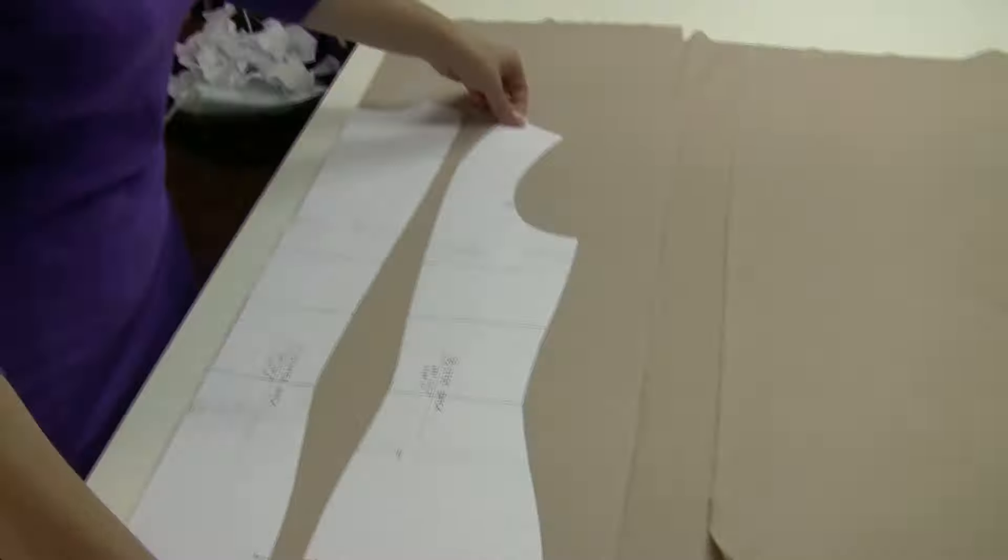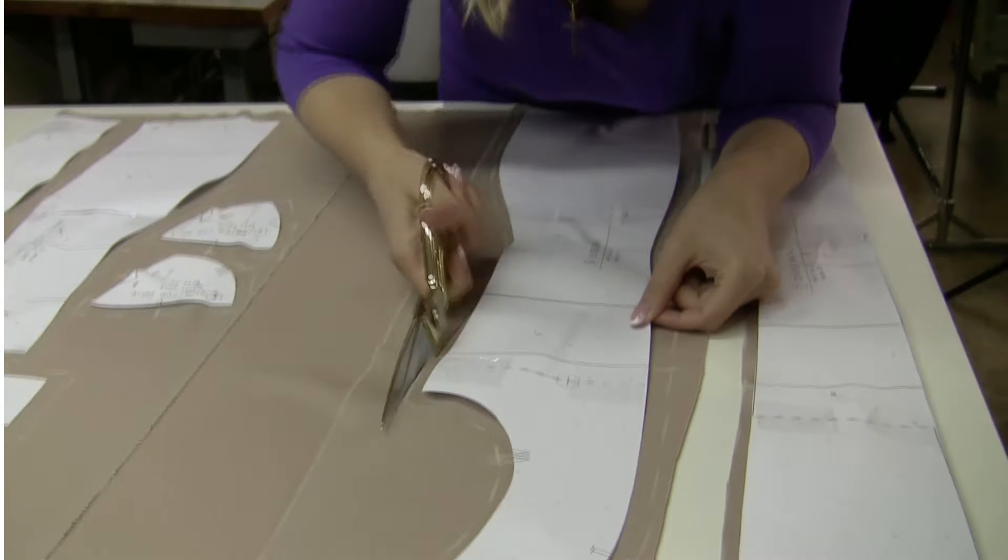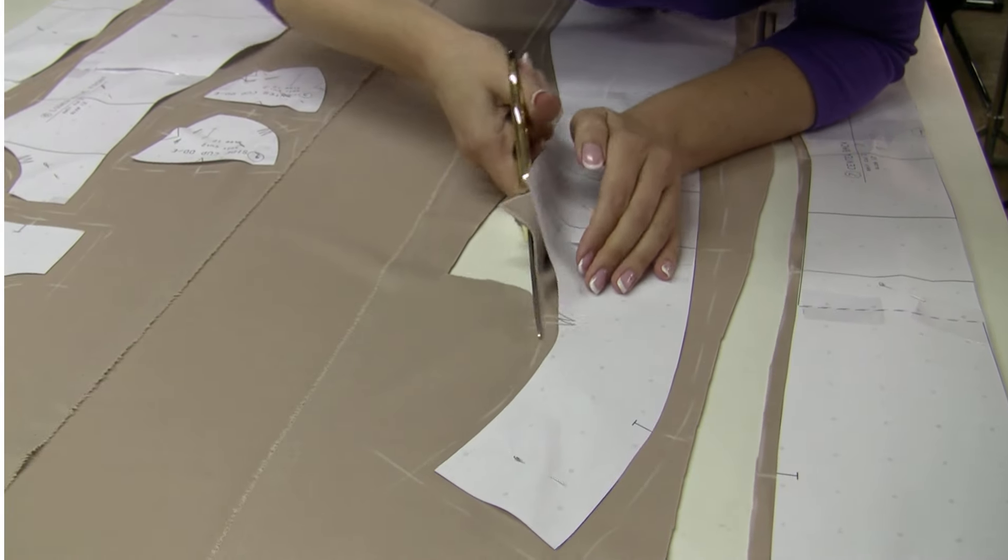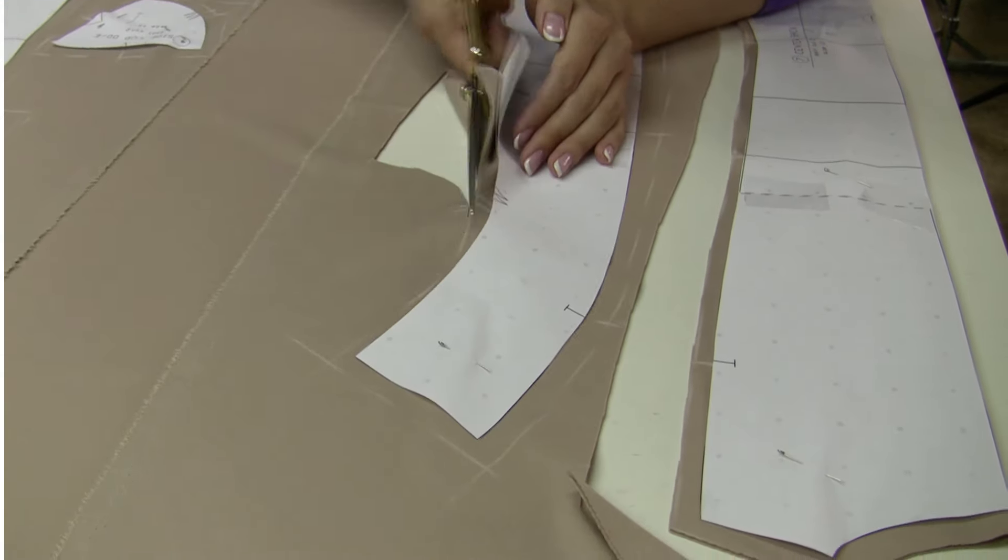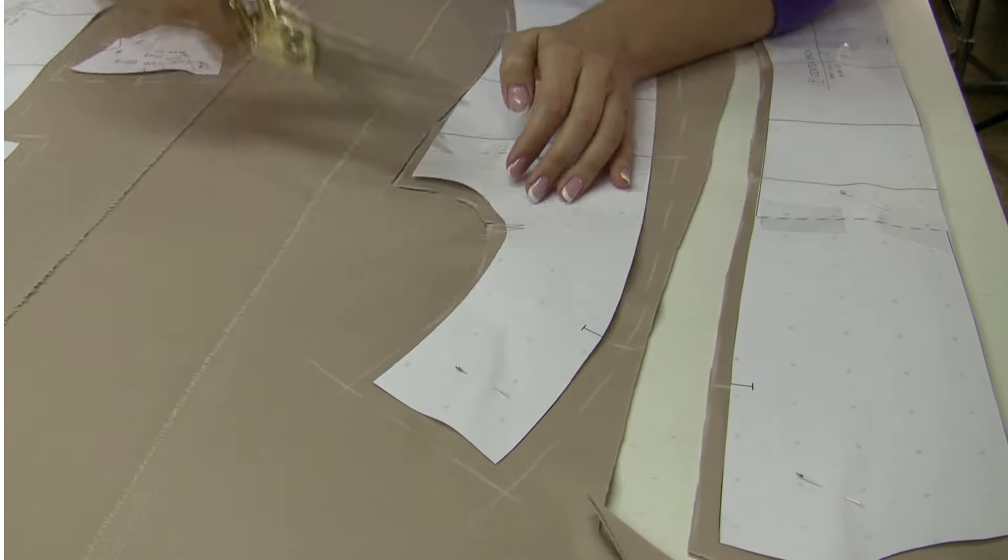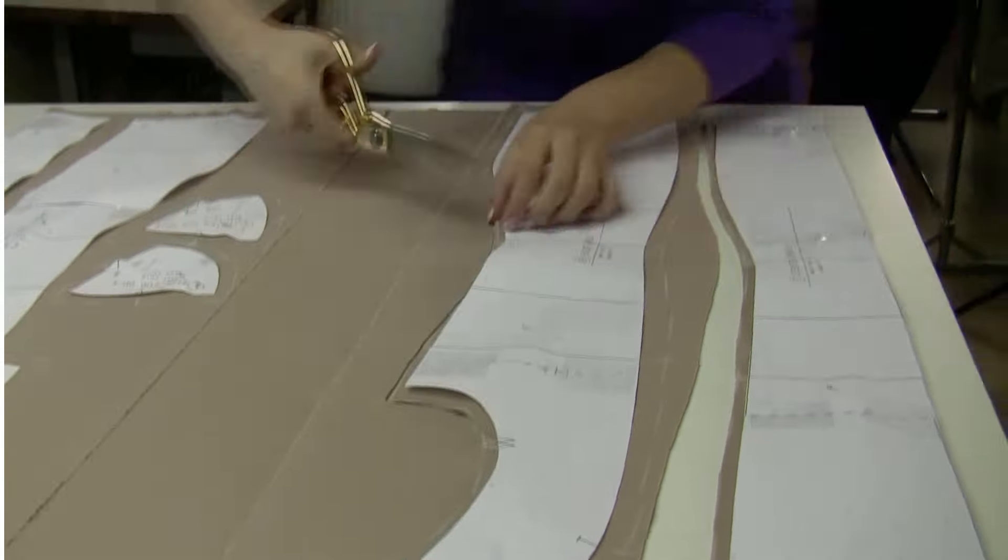For the dress form cover, we're using a ponte knit, so it's stretchy and it is something that you can actually try on your body. Now we're going to cut out all the pieces from the fabric.